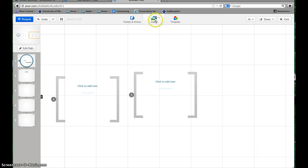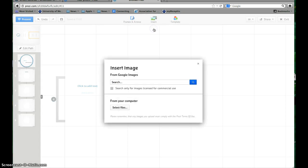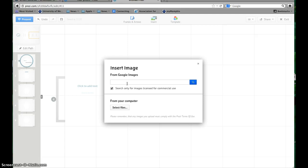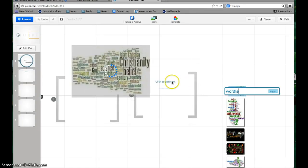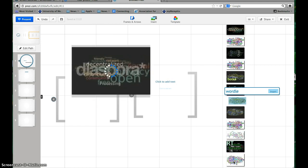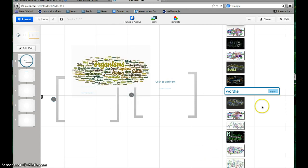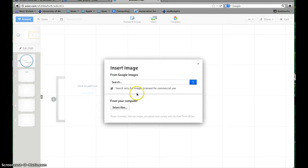The only other thing that you'll need to know how to do is inserting images. That's right here in the middle. You'll insert an image and you can search Google Images for the images that you want. So if your Web 2.0 tool, for instance, is like Wordle, you can search for images that have to do with Wordle and different ones come up and you can insert the one that you like.